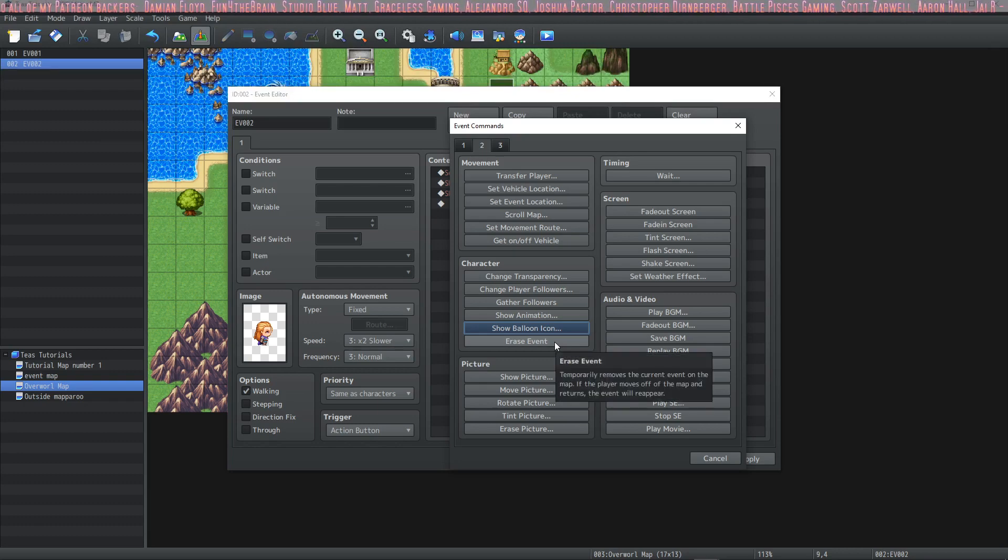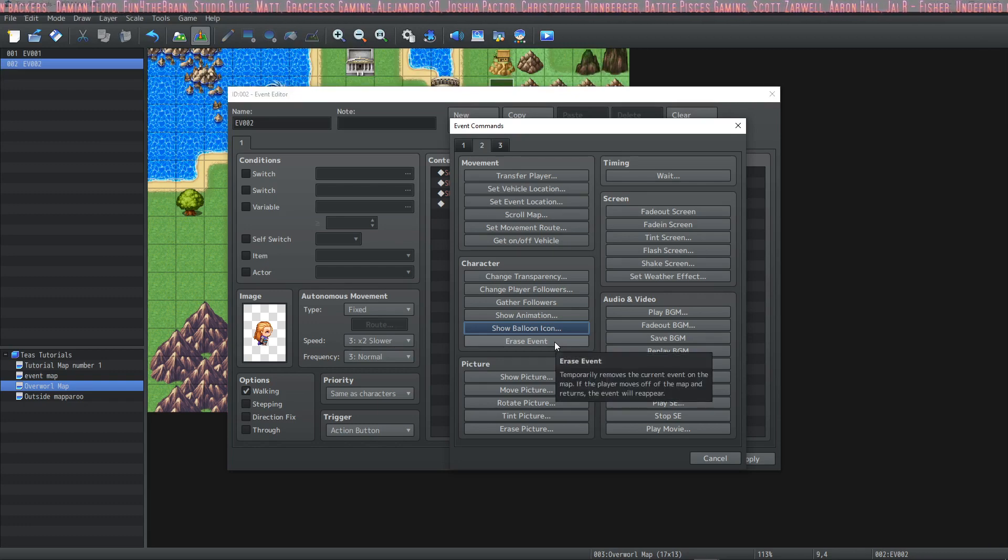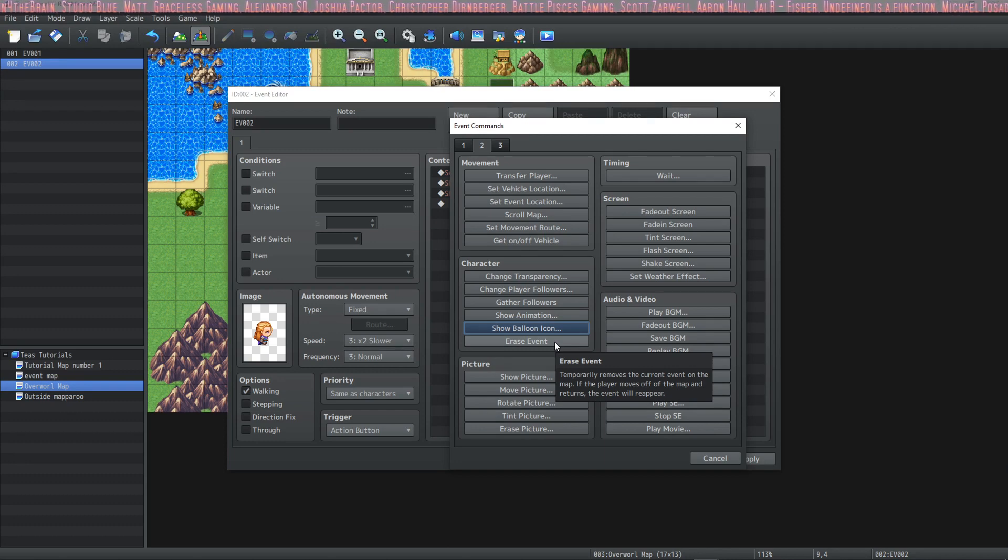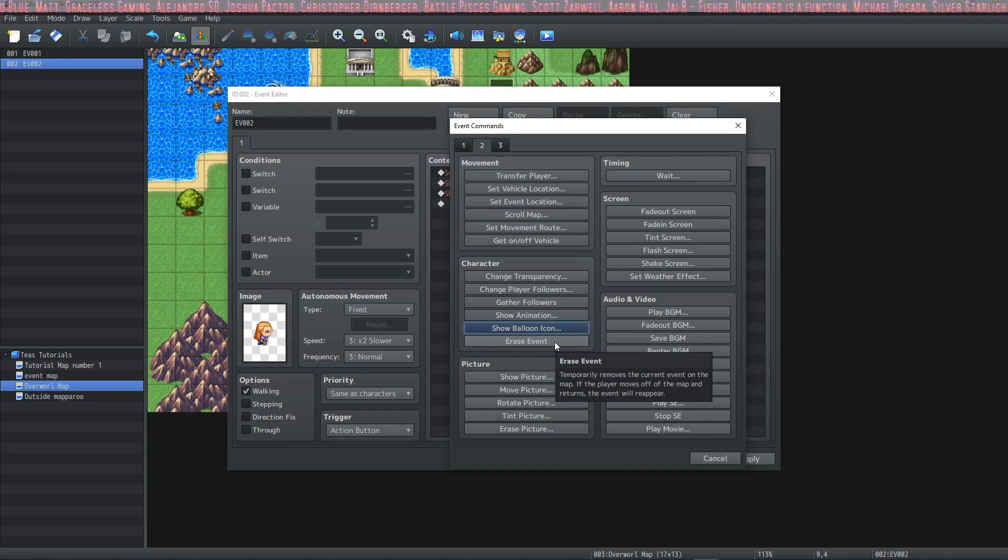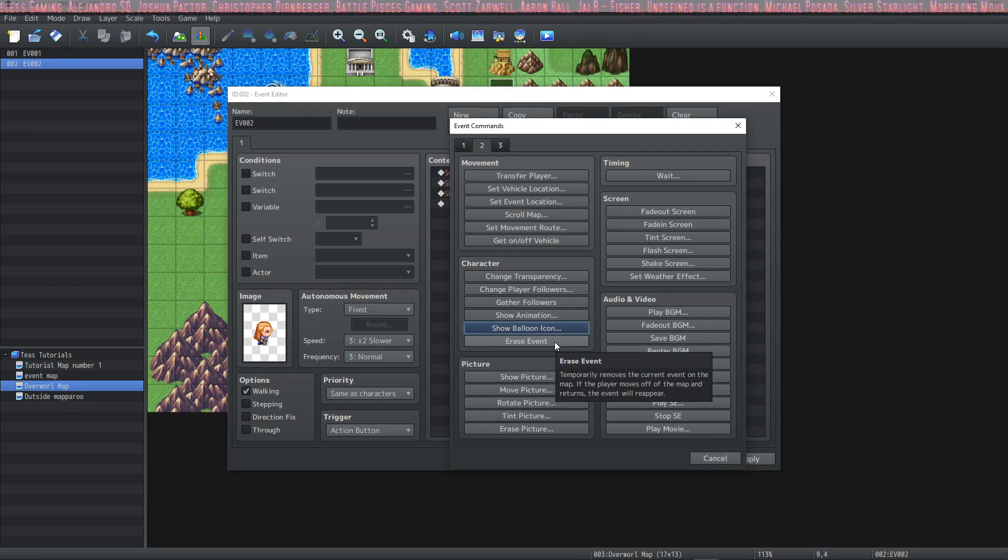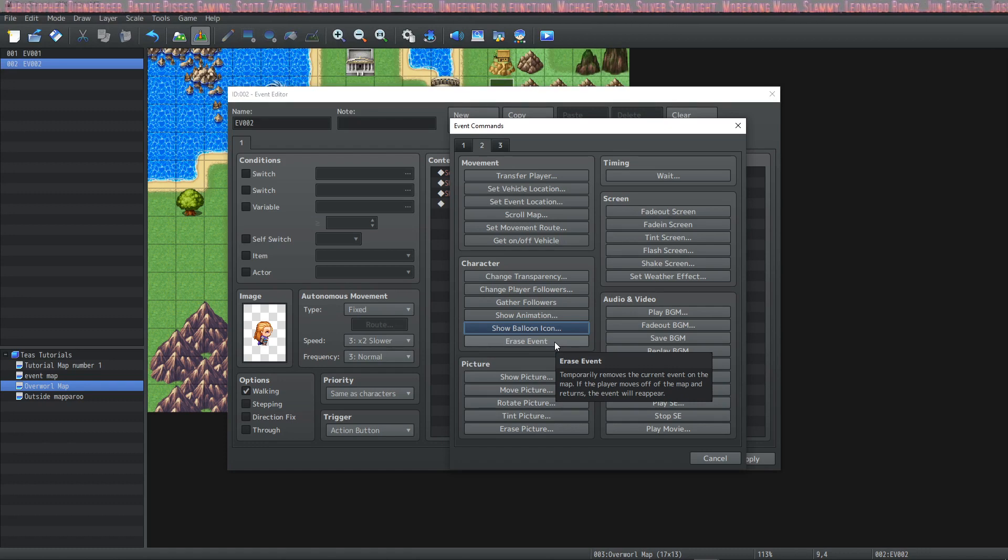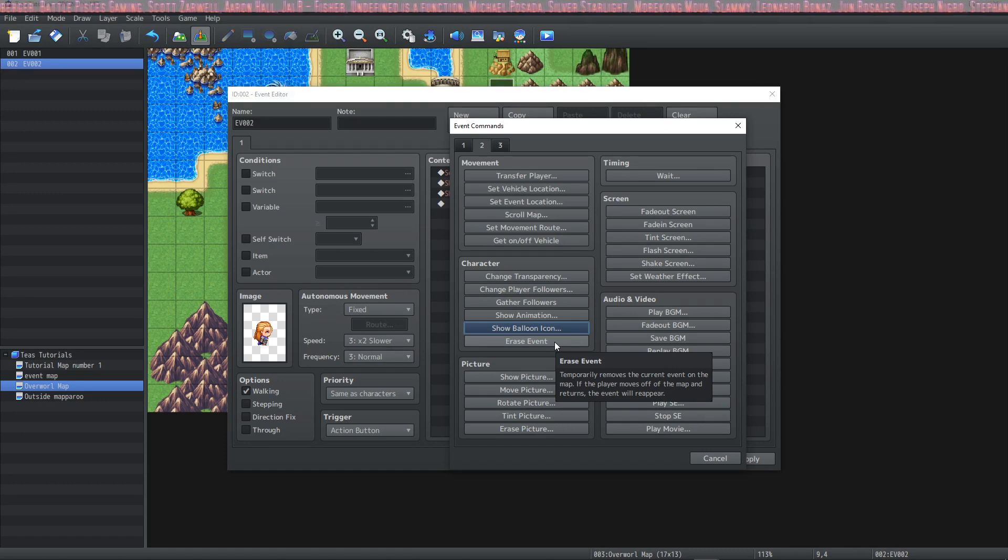And then if you'd like to erase the event you would select this. This is very useful for events that you would like to play each time your players on the map but only once because if you erase your event it won't function on the map until the player transfers off the map and then back on to it again.